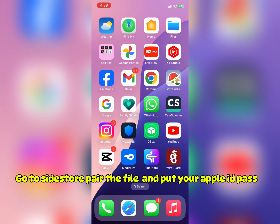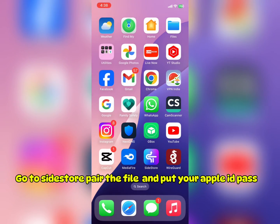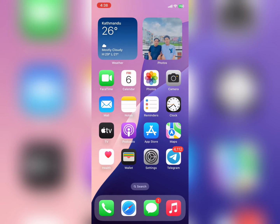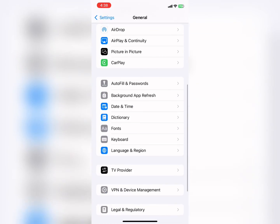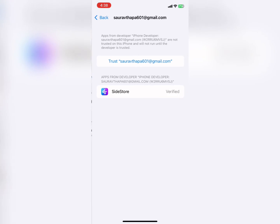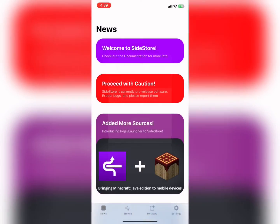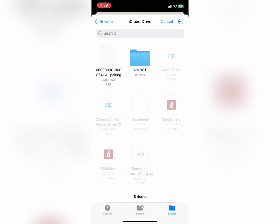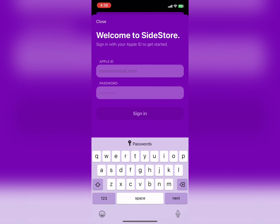Go to Sidestore to repair the file and put your Apple ID password.